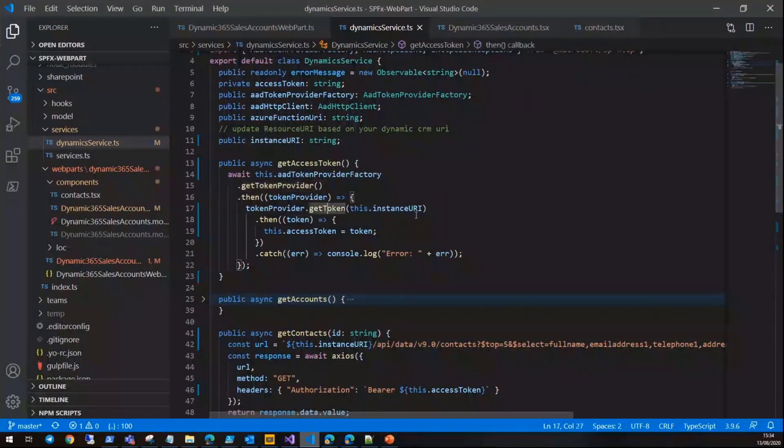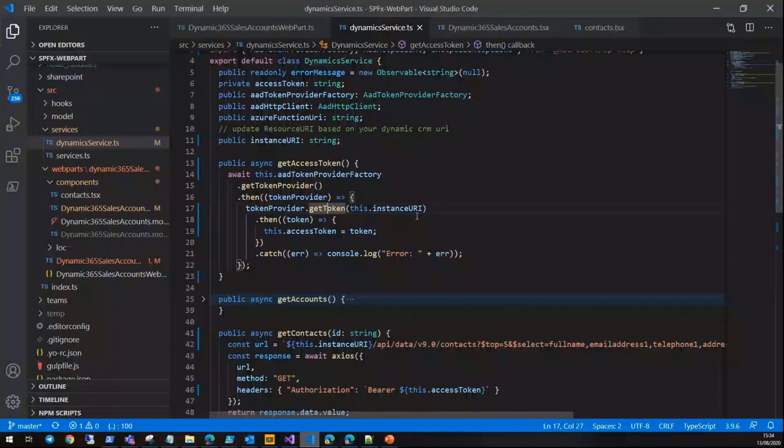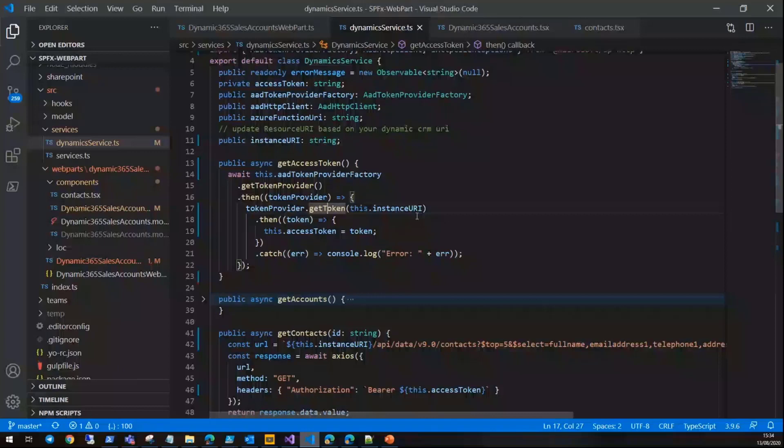By calling that, you can get a token for a resource. If you remember a few weeks ago, I explained this for building a Yammer part. In this case, you can get access to another resource, and when you get the token, you can use it to call the API.